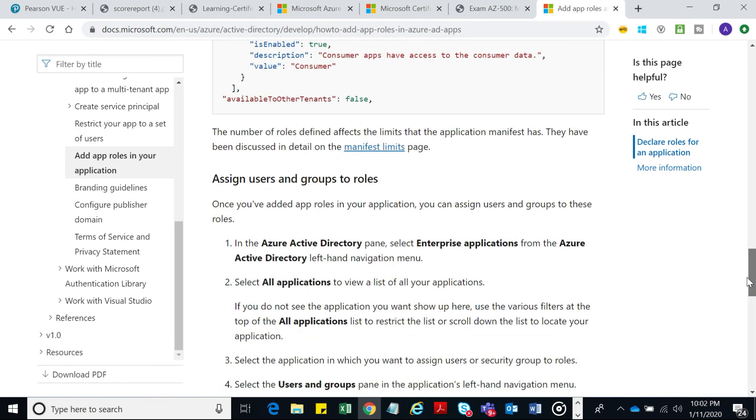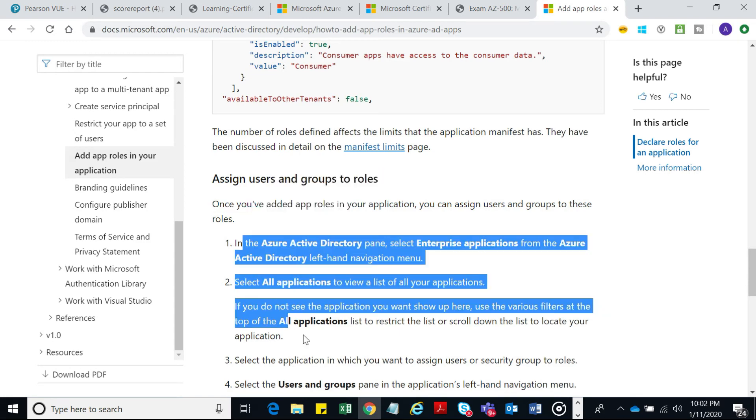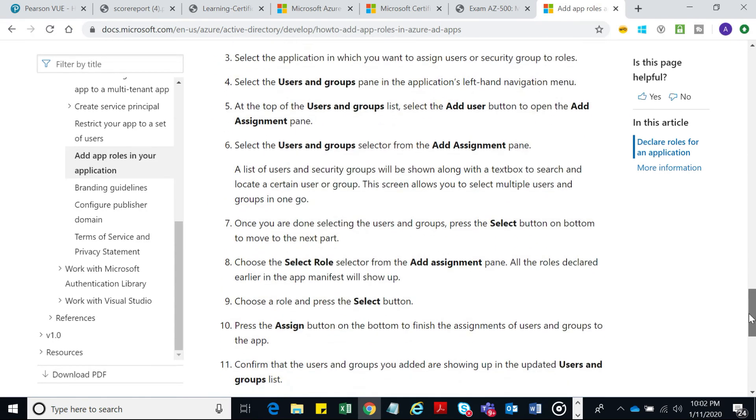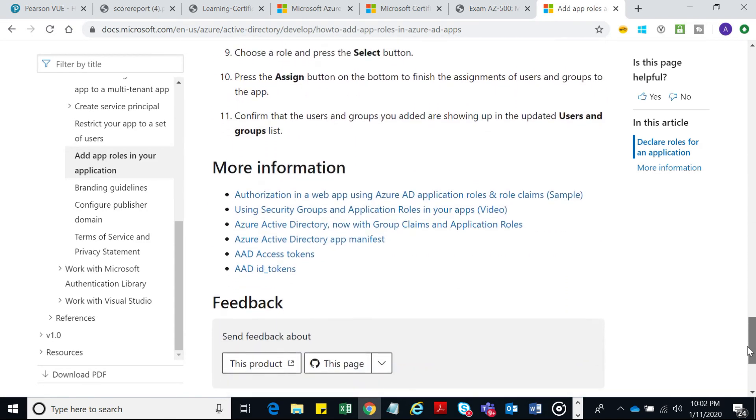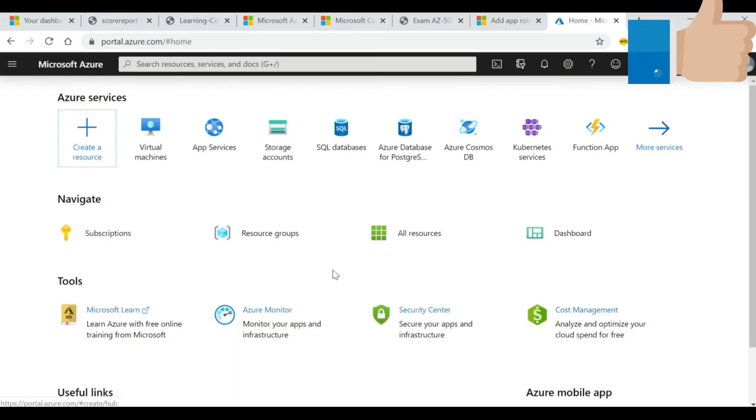As I said, I noted the syllabus and tried to stick to it. I mostly followed MicrosoftDocs.com and did hands-on on the free Azure portal.